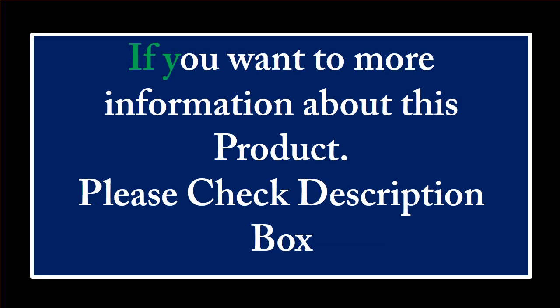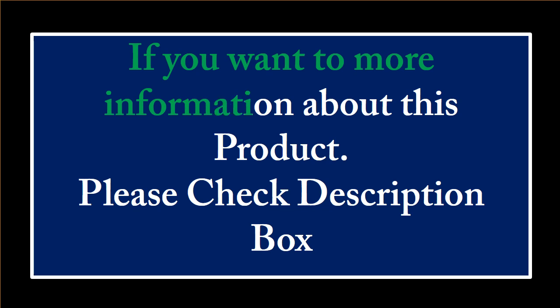If you want more information about this product, please check the description box.